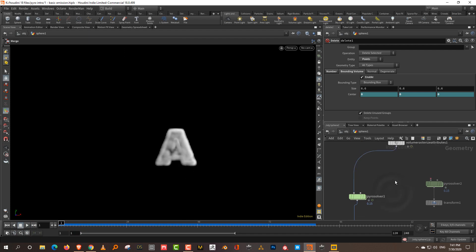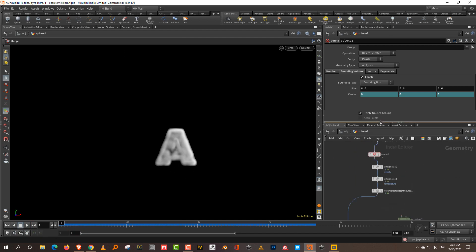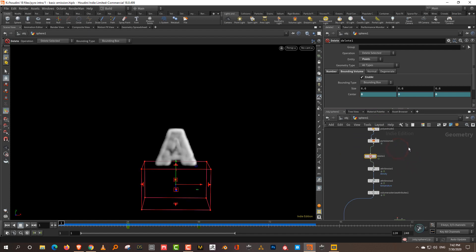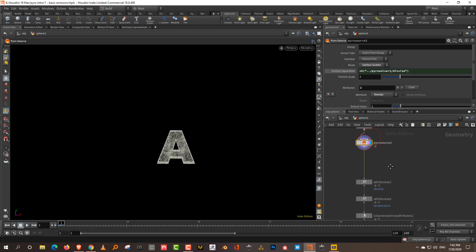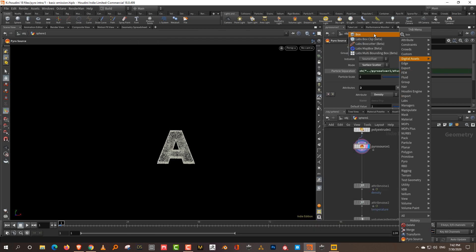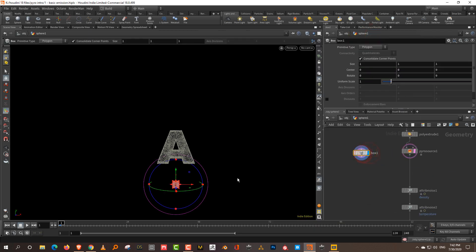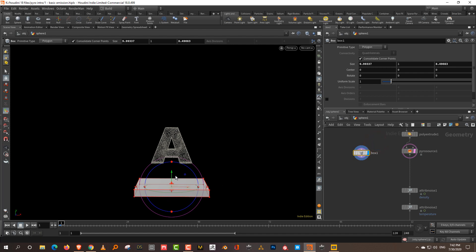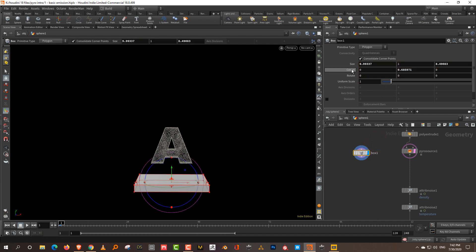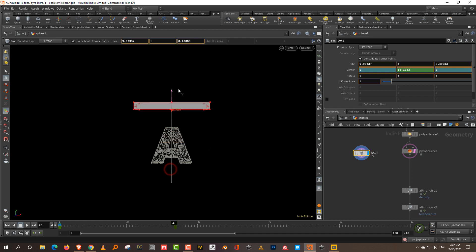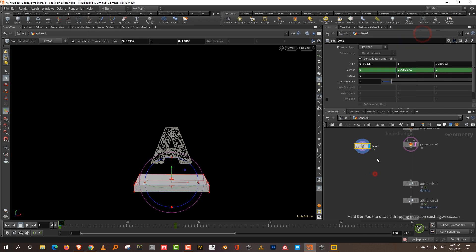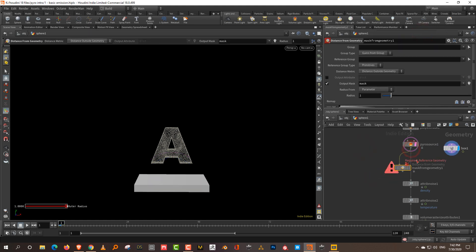Another way of doing this — because this is technically just an attribute — we can also animate the attribute value. Get rid of the delete node and come back to the pyro source. Take a box, keep it positioned there, and animate it. I'll alt-click to keyframe at frame 40 and move it up. Then take a mask from geometry and mask this.